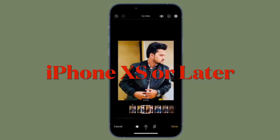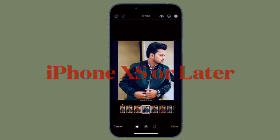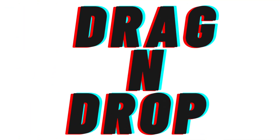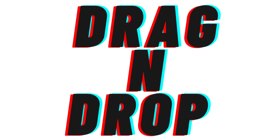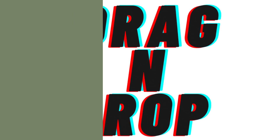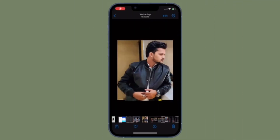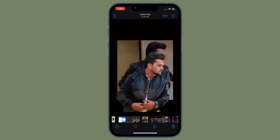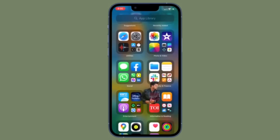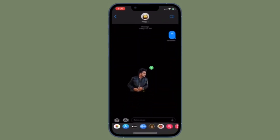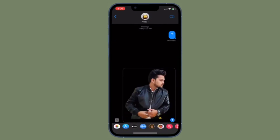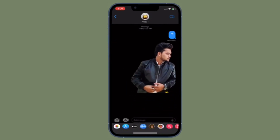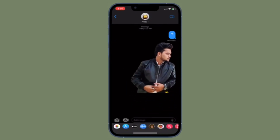First off, I'm going to show how to remove the background from a photo using the drag and drop gesture. Find an image you want to edit, then touch and hold the image. When the subject is lifted from the background, drag the image and drop it at the desired location.